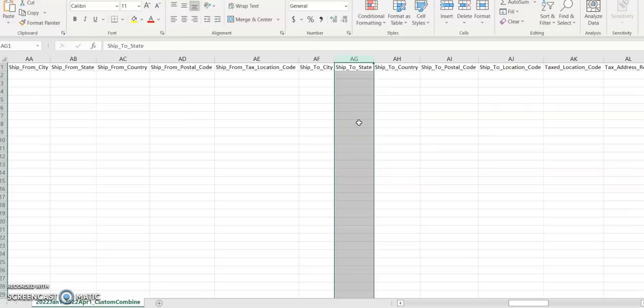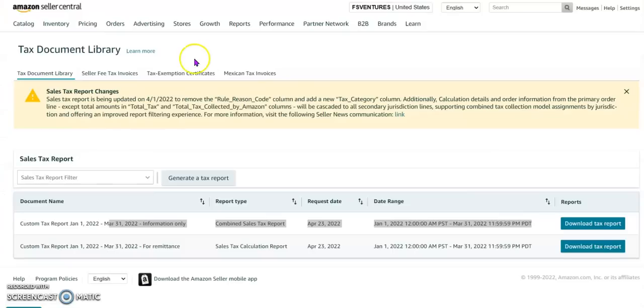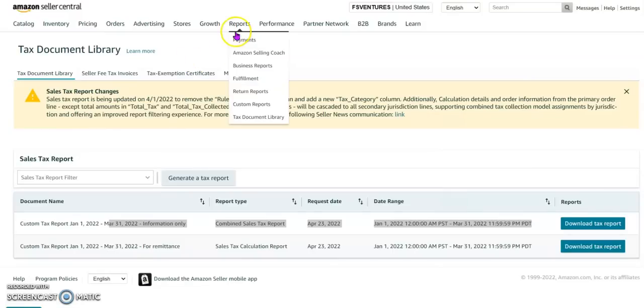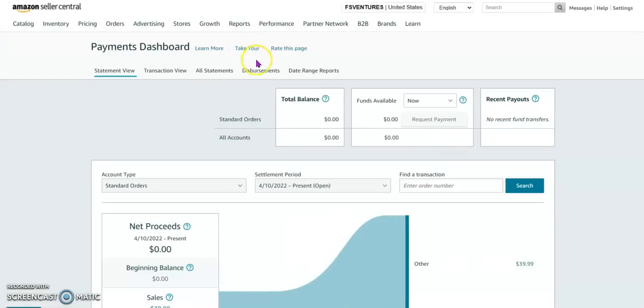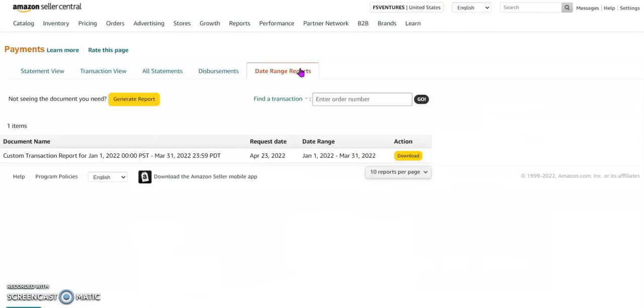The second way to generate the sales tax report is by clicking on the Report section, Payments, Date Range Reports, Date Range Reports, Generate Report.